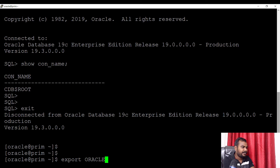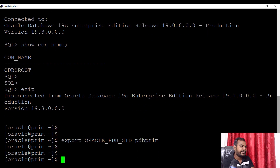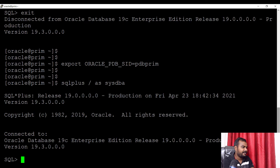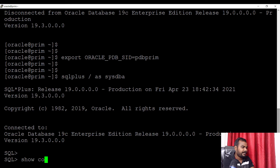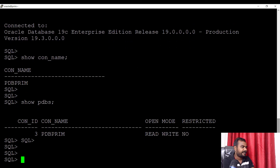I will export ORACLE_PDB_SID and set the pluggable database name, which is PDB_PRIME. Now I've set this parameter. Let's try to connect one more time with SQL Plus slash as SYSDBA, and let's do show CON_NAME. Here you can see right now I am connected to PDB_PRIME. If I do show PDBs, I have this pluggable database, and this is where I am currently connected.